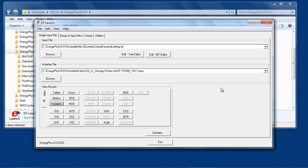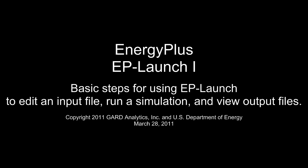These are the basic steps for using EPLaunch to edit an input file, run a simulation, and view output files.